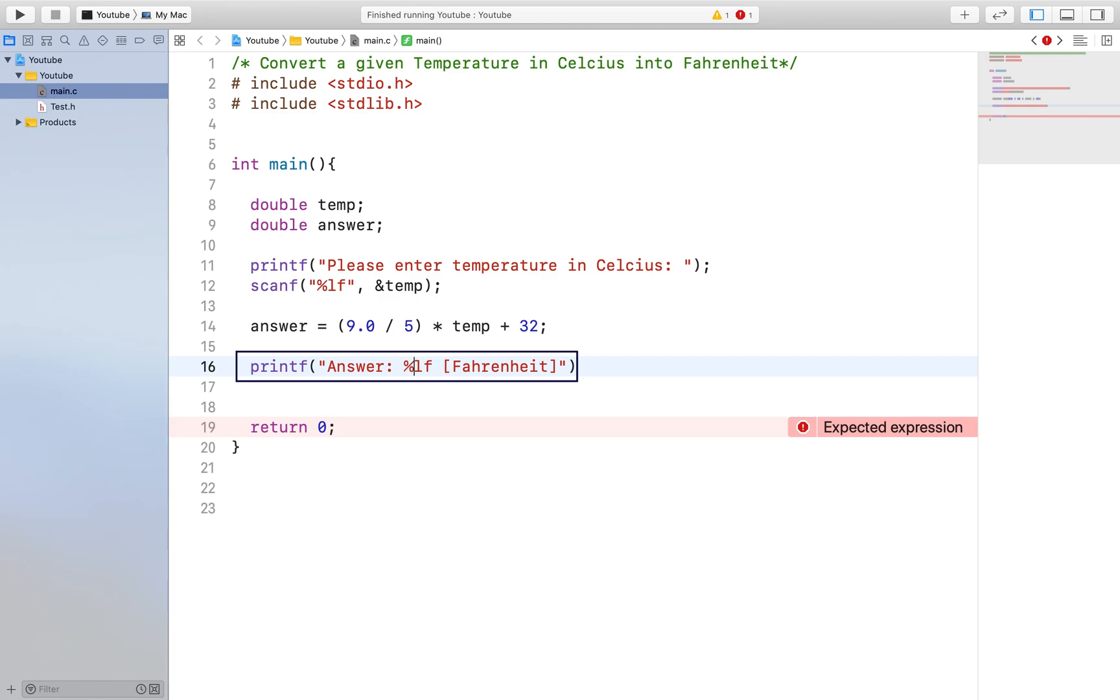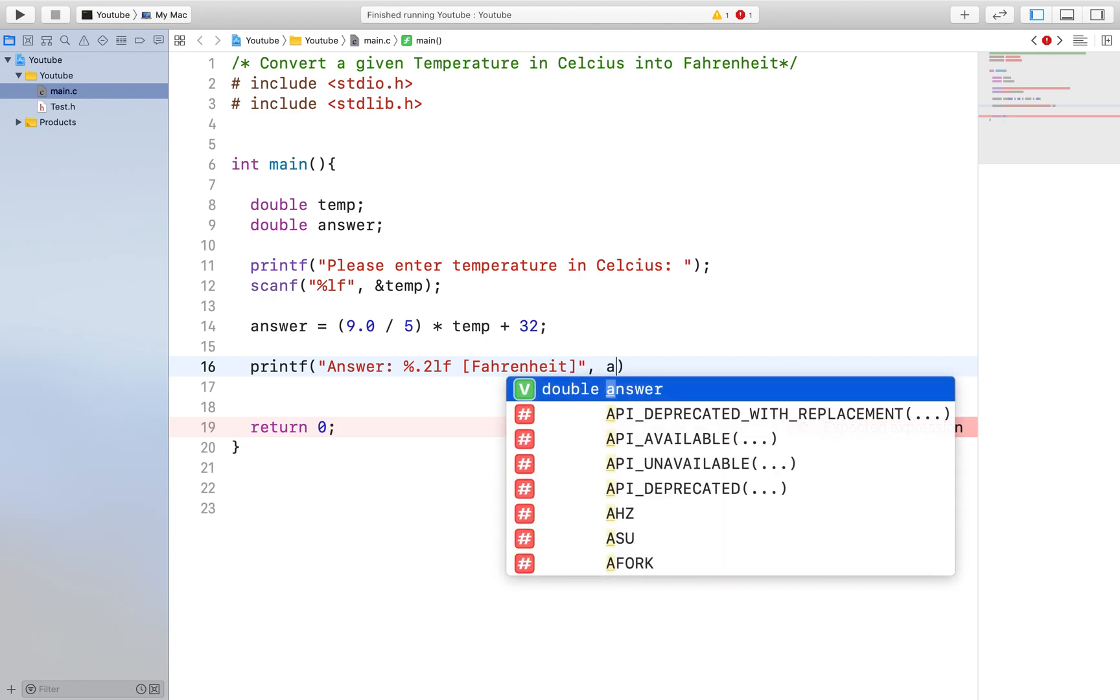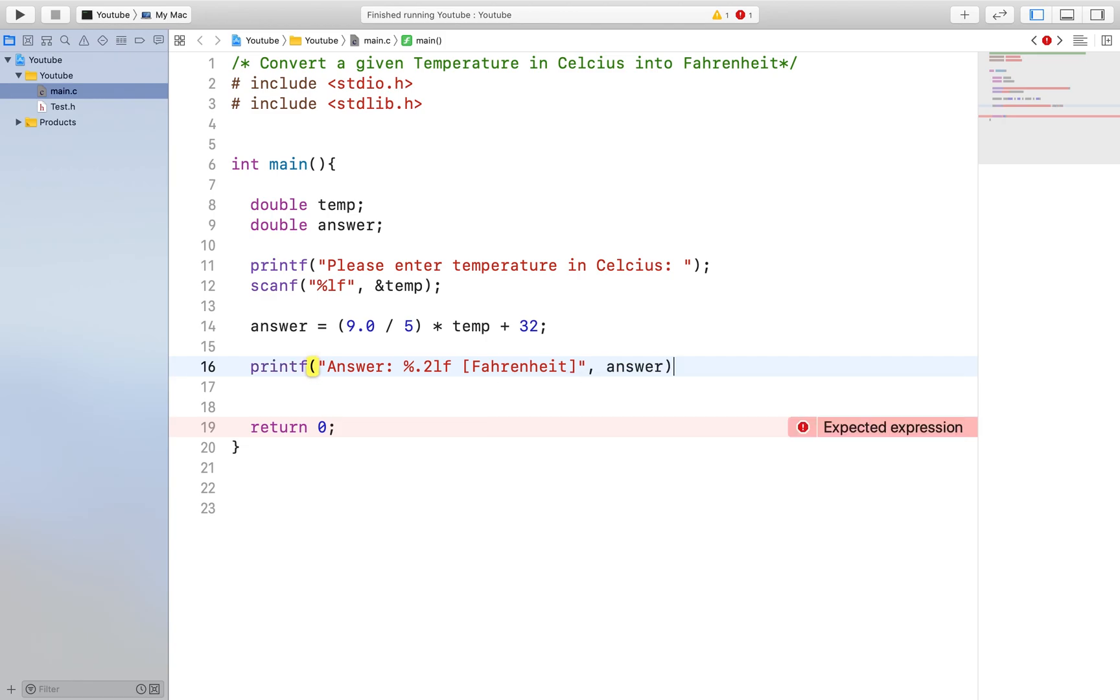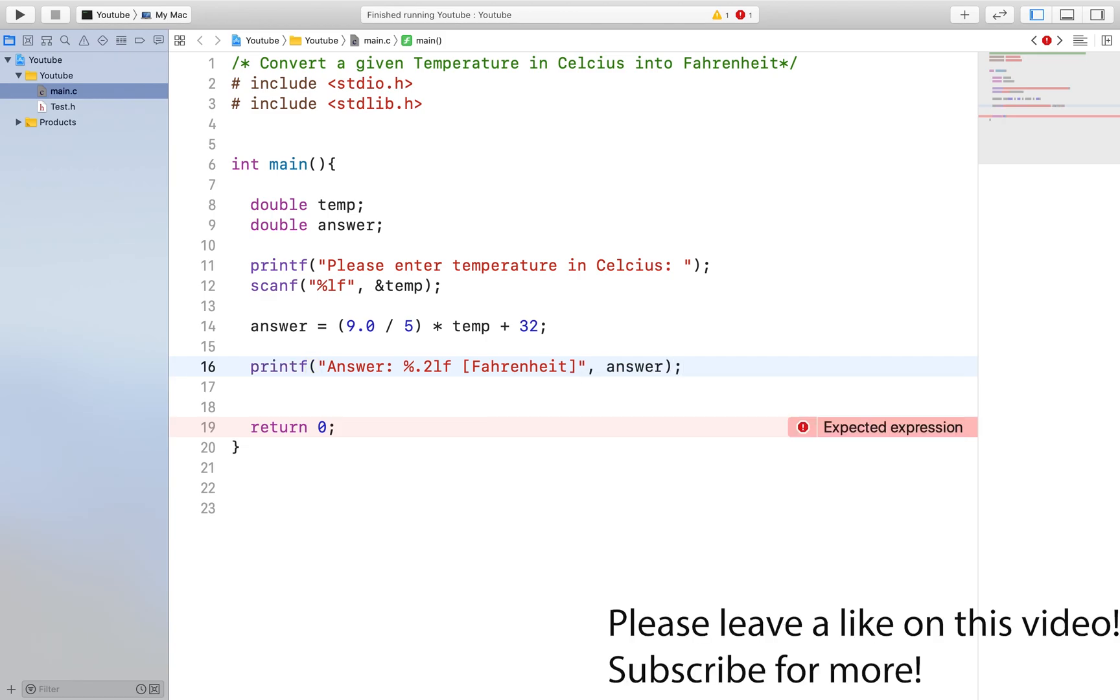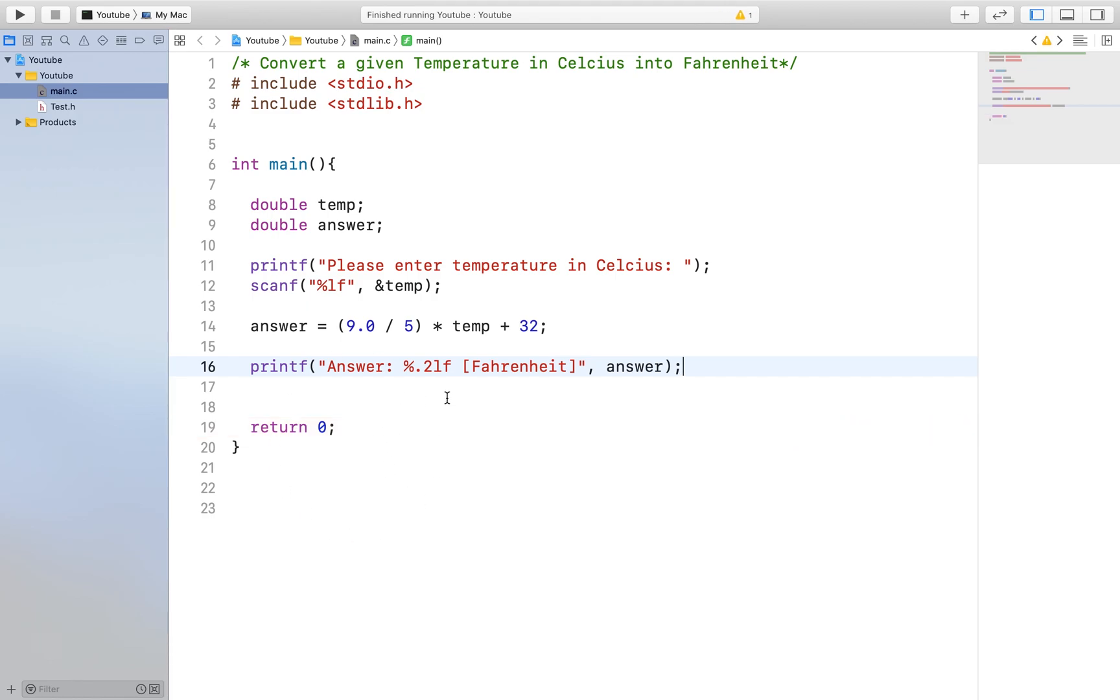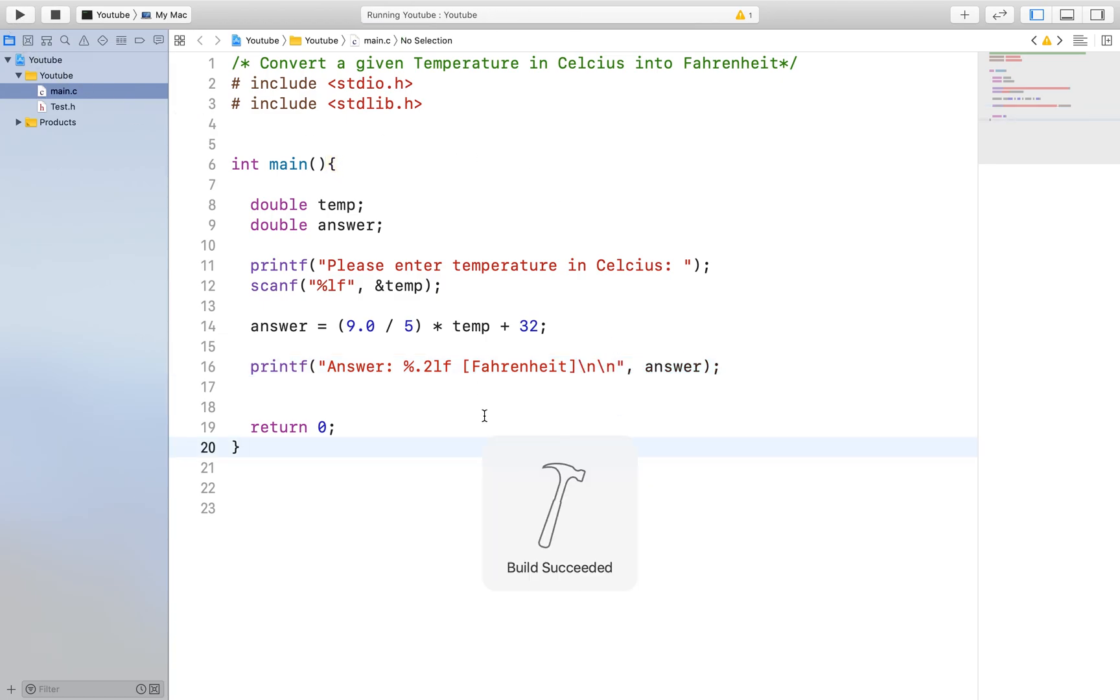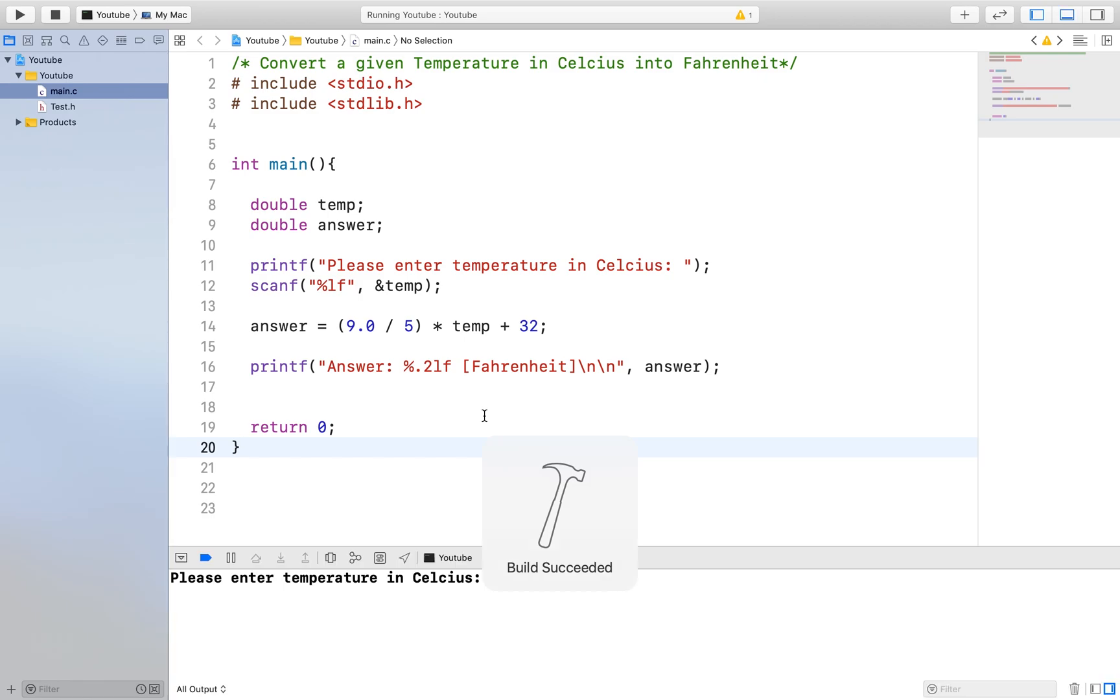So typically, you would want to check for errors, whether in spelling or anything like that. Any syntax error, meaning that if you misspelled printf or scanf or even forgot to put a semicolon. Usually, the program doesn't run and an error is given. But I believe that our program is good and will be able to run successfully. So we are good.